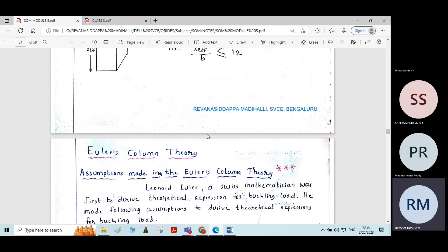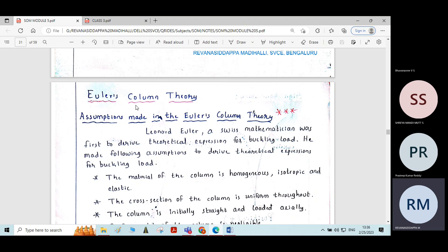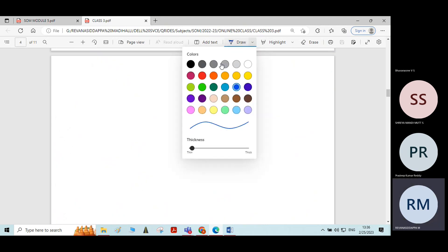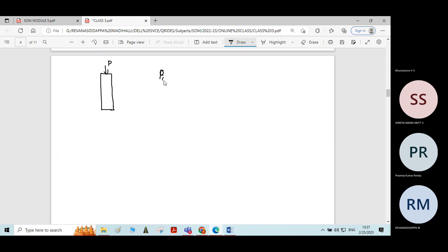In the next topic, we have Euler's column theory. Euler was a Swiss mathematician. He gave the basic principle to arrive at the critical load carried by the column. If a column is loaded with some different end condition and acted upon by a load, he gave the procedure to derive the equation for this critical load, PCR, or crippling load.